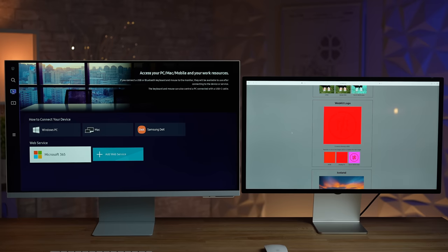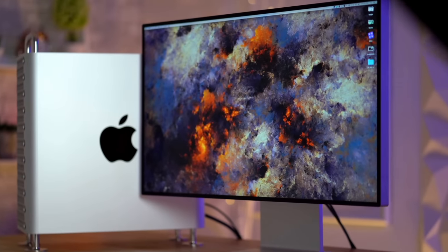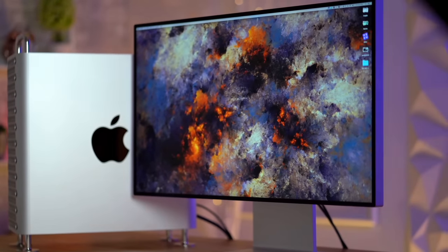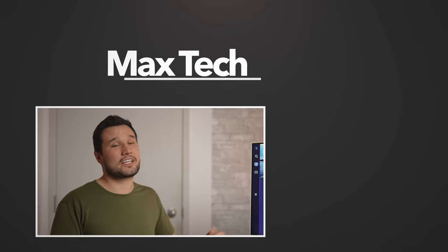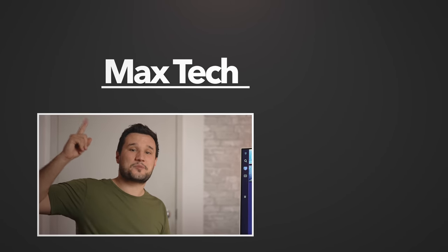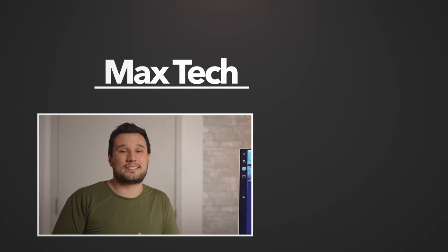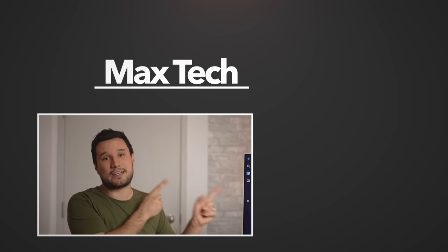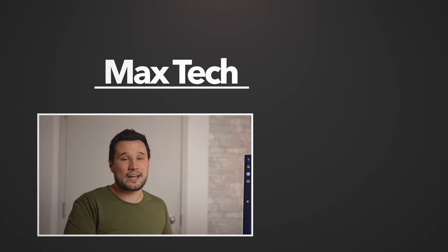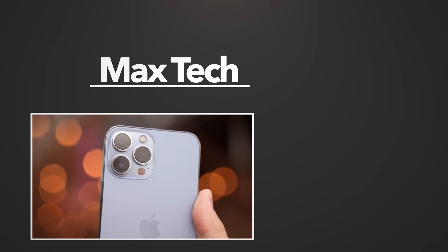Let me know what you guys think down in the comments section below. Do you like this offering from Samsung? Do you guys like the look? Click above to subscribe to help us reach our goal of 1 million subscribers. Check out one of those great videos right over there. This is Max and I'll see you in the next video.